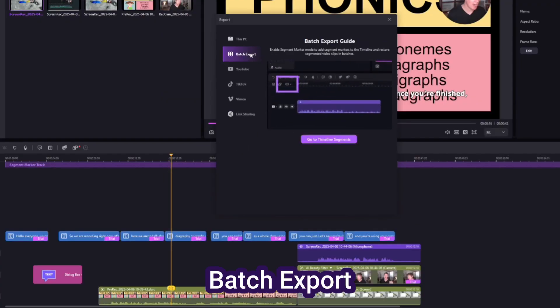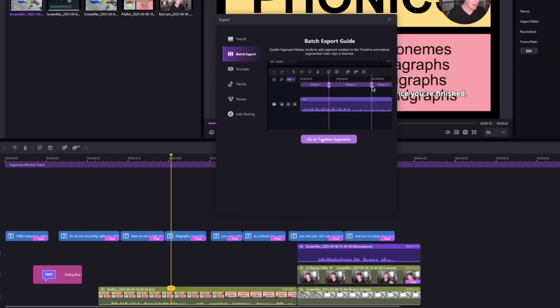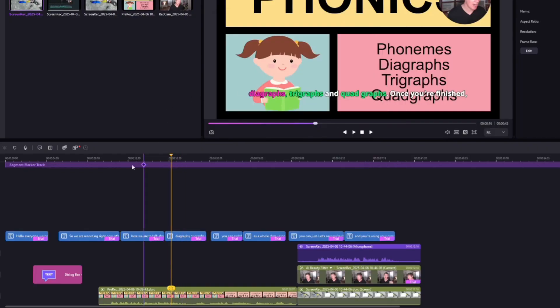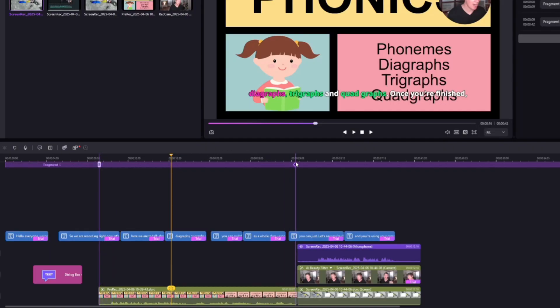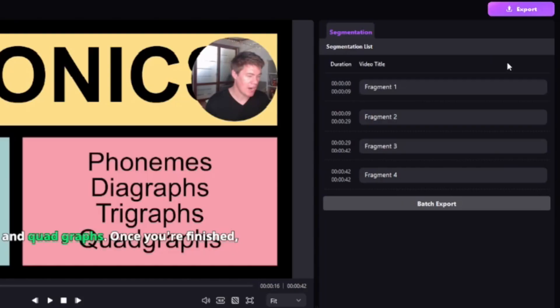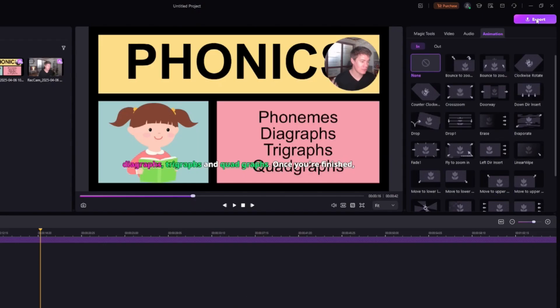To make it even faster, you can batch export files. So a batch export means that you can export different files at the same time. So let's say we want to do the first one and the second one and the third one. And then we can batch export them here.